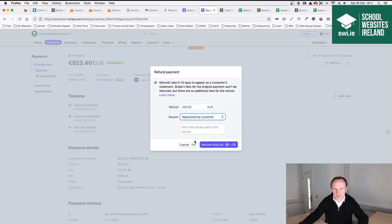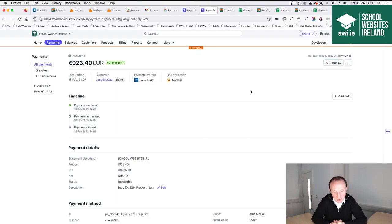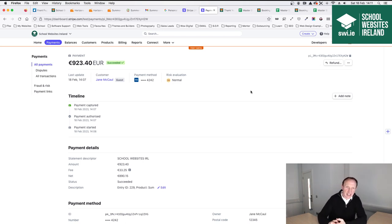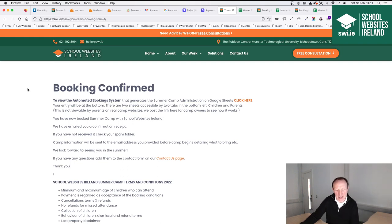An important point: if a parent took a payment and then wanted to reduce from four weeks to two weeks, previously you'd have to go to the bank to refund or give cash — it would be a mess. But in the top right corner of the Stripe payment there's a Refund button. You click Refund, it shows the amount paid — for example €923.40 — and you can refund the full amount or a partial amount, such as €200. Select the reason 'Requested by customer', click the button, and that processes the refund. Refunds take five to ten days to appear on the customer's statement.